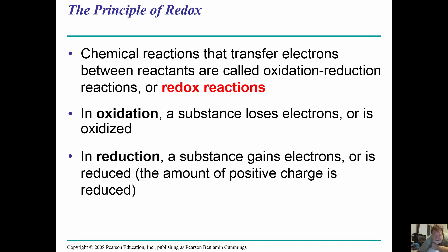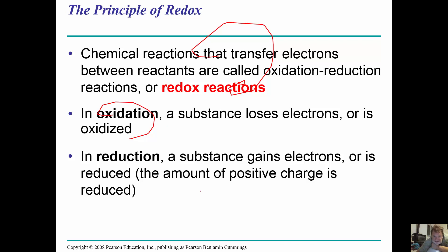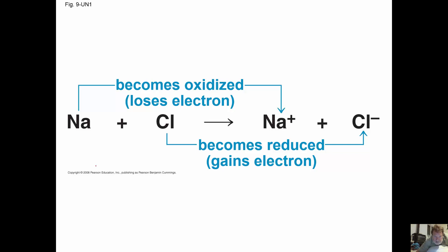What allows us to do this are redox reactions. In redox reactions, oxidation is where a substance loses electrons — when something is oxidized, it loses electrons. When something is reduced, it gains electrons. Think of electrons as negative: if you gain more negative charge, you are being reduced. An example is sodium chloride — sodium gets oxidized and chloride gets reduced.